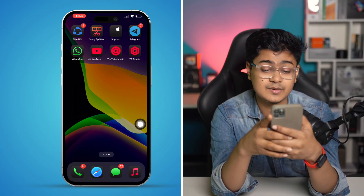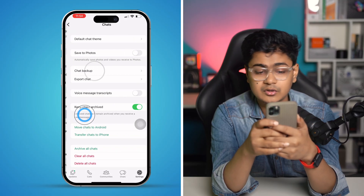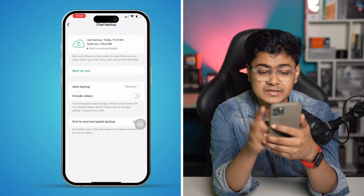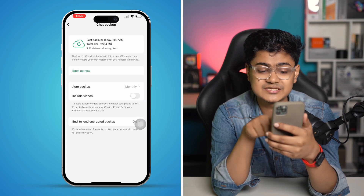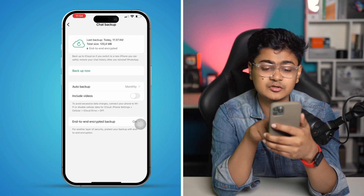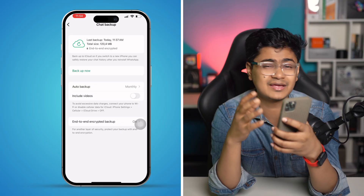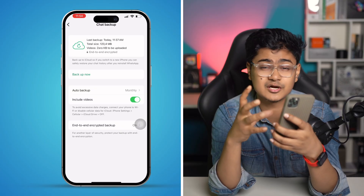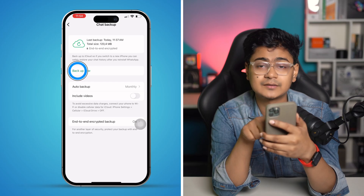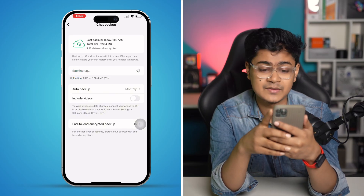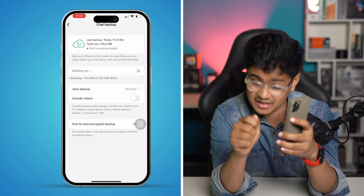Open your WhatsApp application, go to Settings, tap on Chat, then go to Chat Backup. What I really recommend is to turn off the feature called 'Include Videos' — if you have too many videos to be uploaded, that can cause the problem due to large storage. Turn off that feature, then tap Backup Now and see what happens. Your problem should be solved.